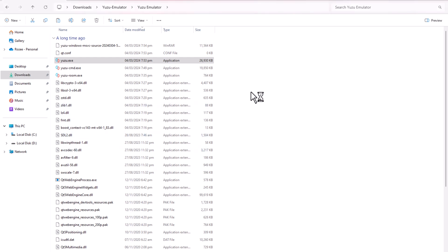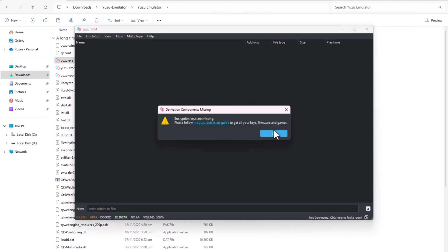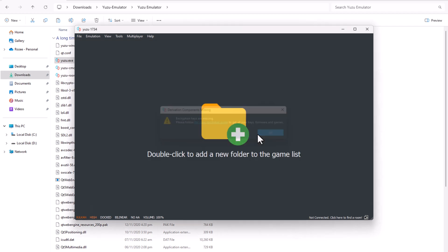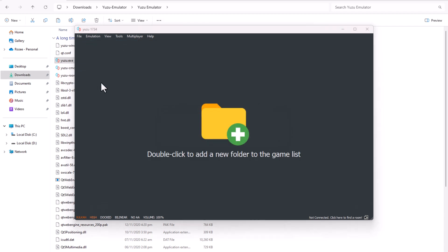To run games, Yuzu requires prod keys. You can search Google to download them. I had already downloaded mine.